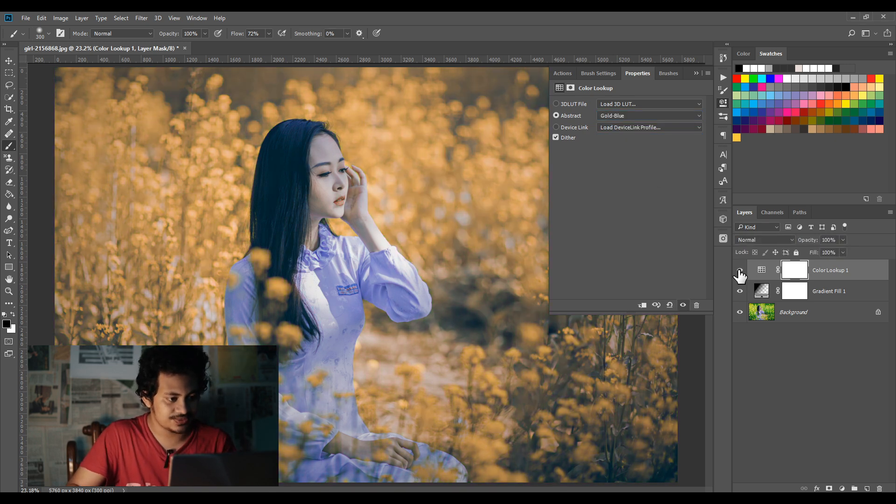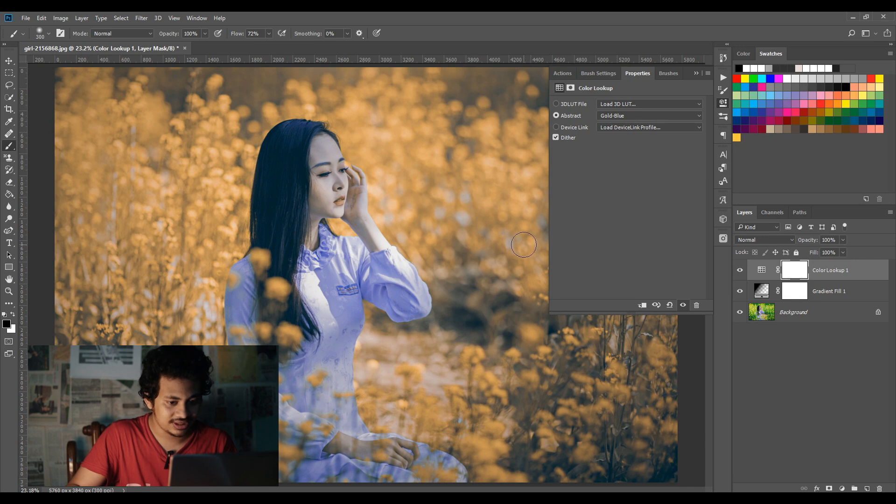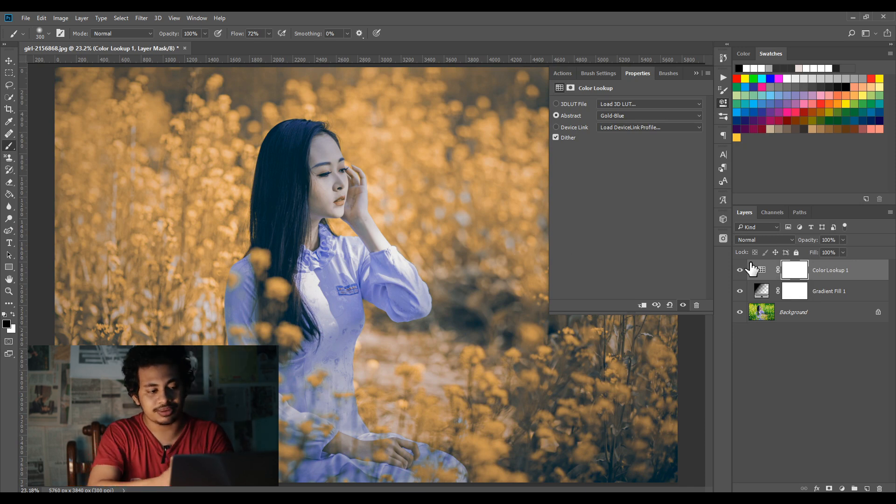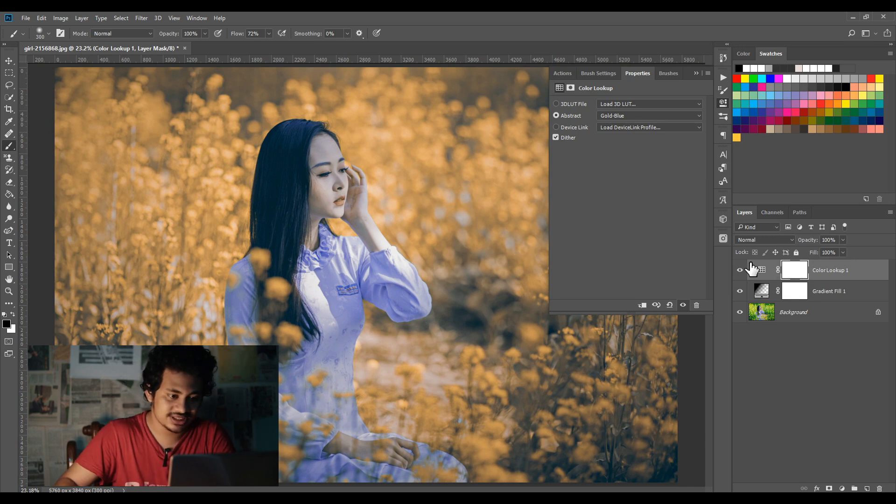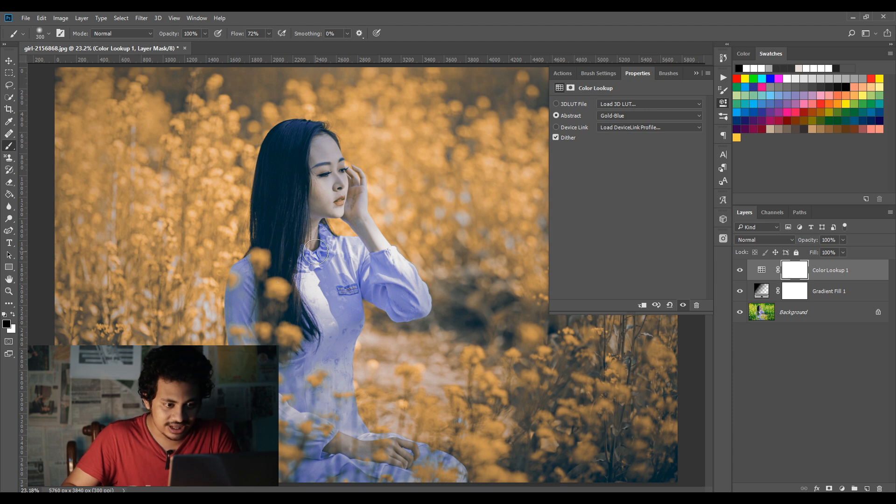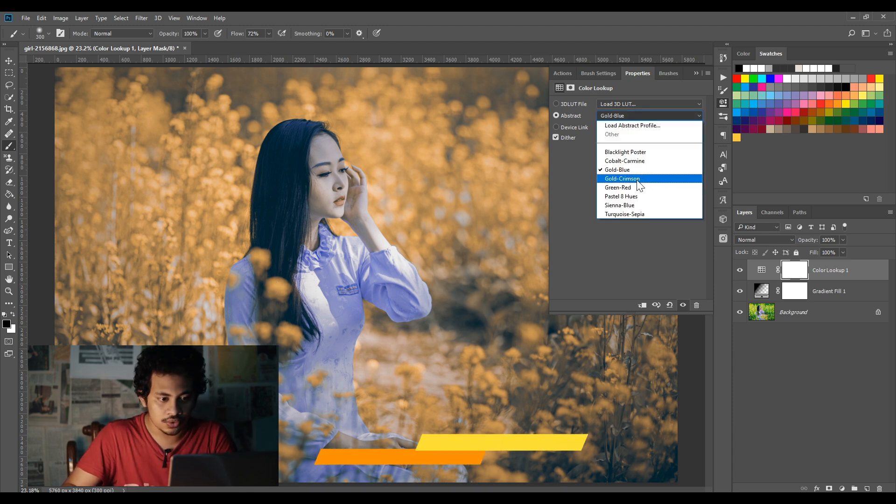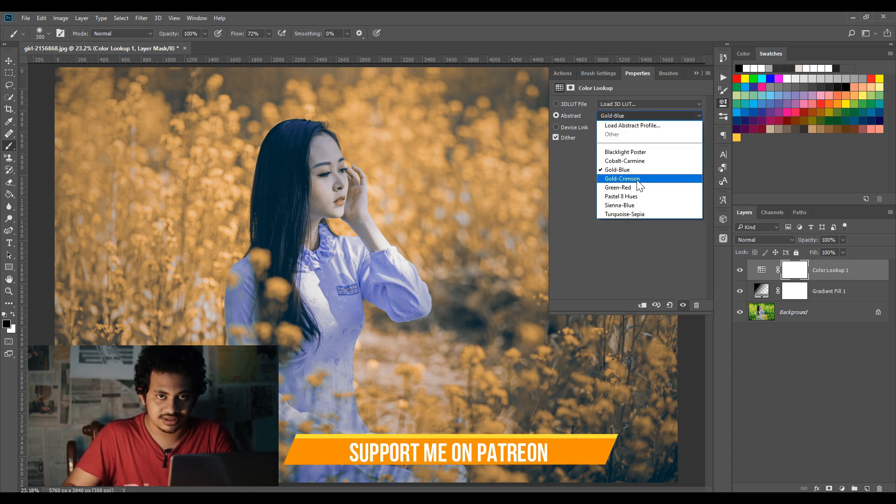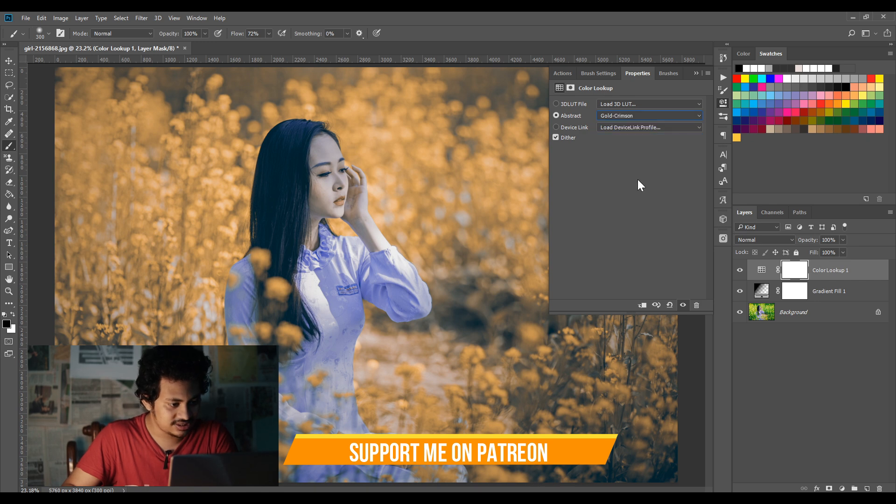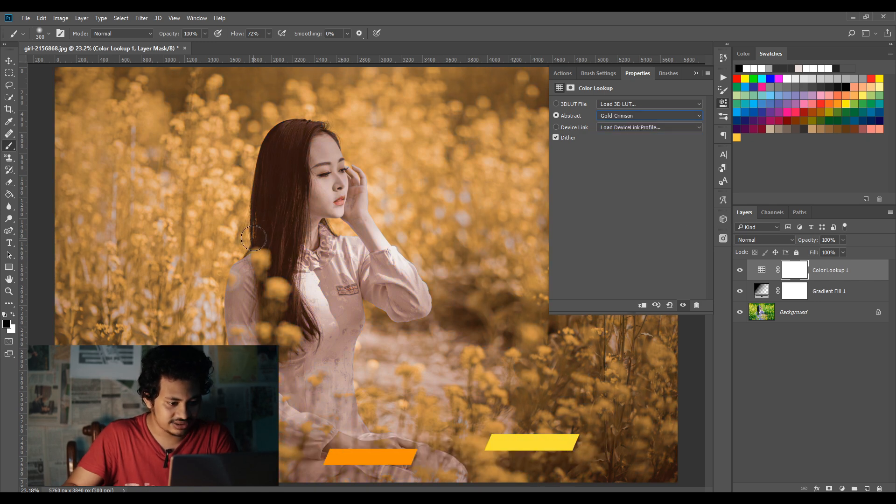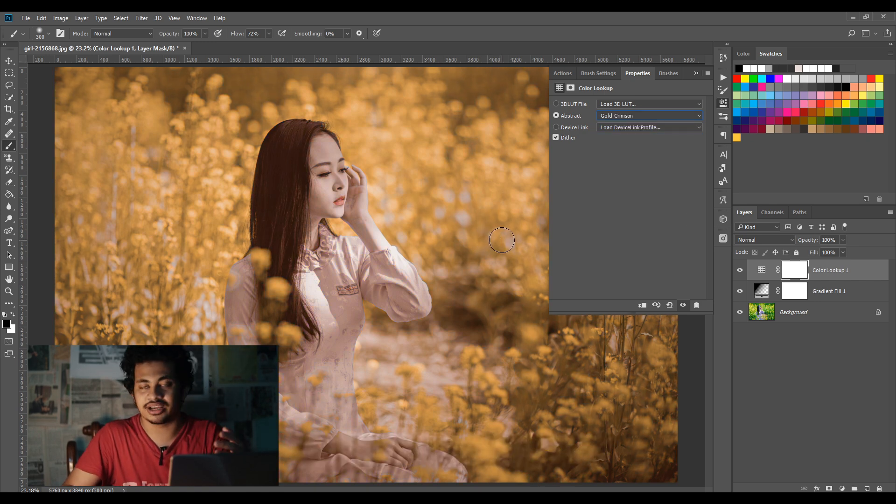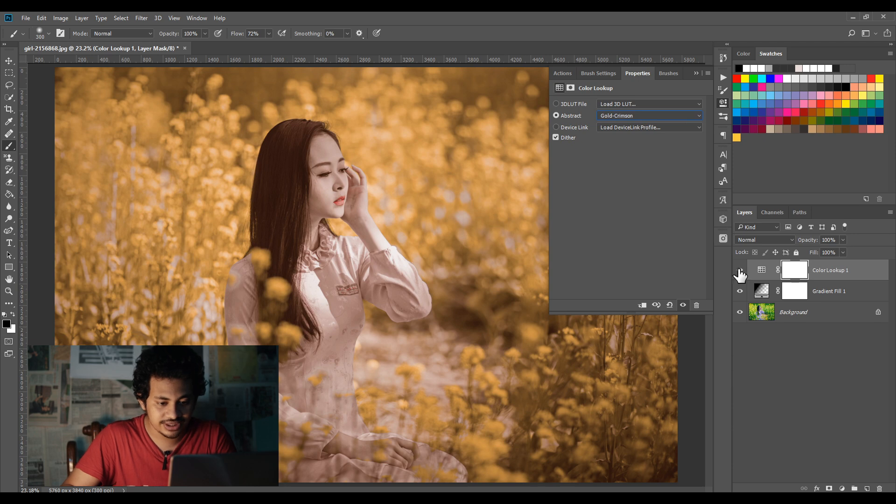Again, you can mask your subject. I'm going to the next one, Gold Crimson. Look at this, yeah it looks good. It creates a golden yellowish color effect. Look at this - this was the before and this is after.